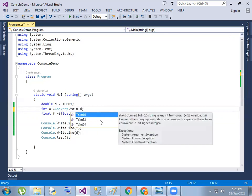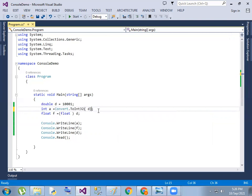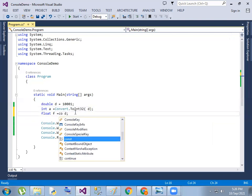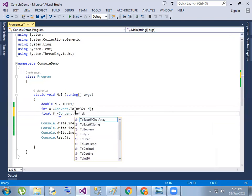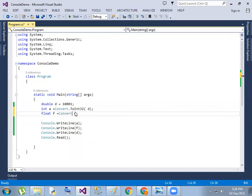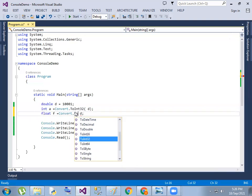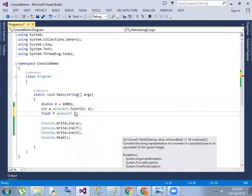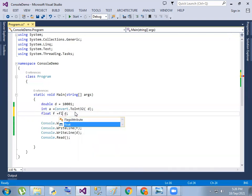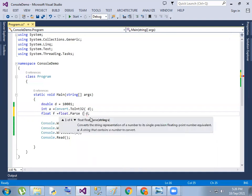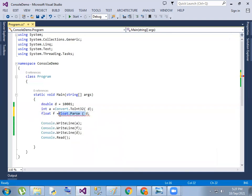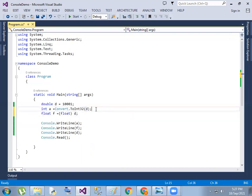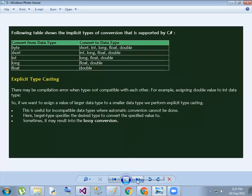We use Convert.ToInt32 — ToInt32 means integer. We can use Convert to perform explicit conversion, for example Convert.ToBoolean, Convert.ToChar, Convert.ToByte, Convert.ToDecimal.